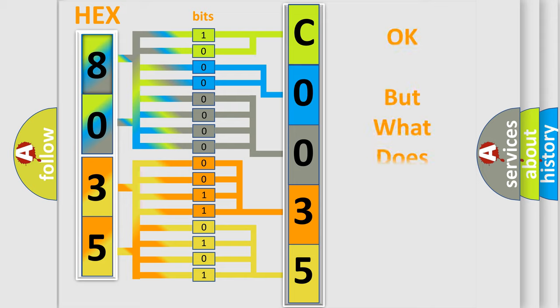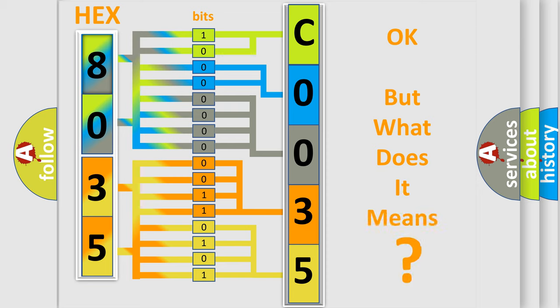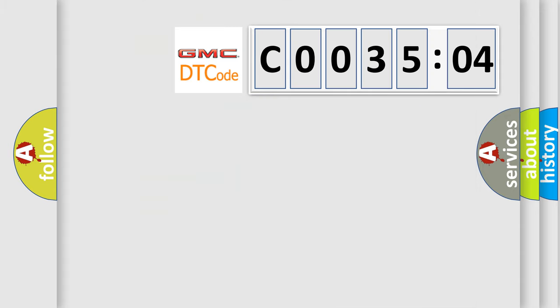We now know in what way the diagnostic tool translates the received information into a more comprehensible format. The number itself does not make sense to us if we cannot assign information about what it actually expresses. So, what does the Diagnostic Trouble Code C003504 interpret specifically?